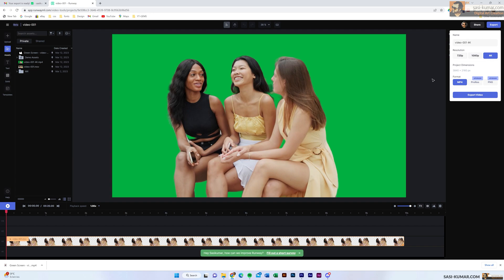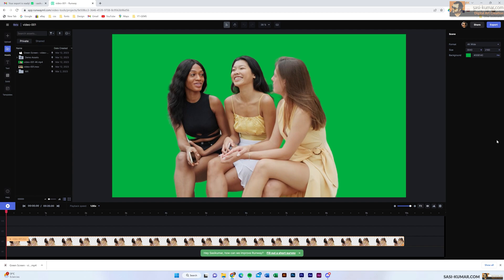Another option is to export the masking separately as an alpha channel and use that alpha channel to remove the background. I'll show you both ways. First, select 4K, format MP4, and export the green screen video.